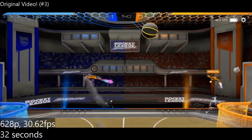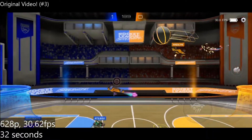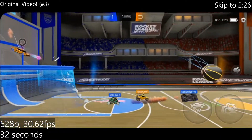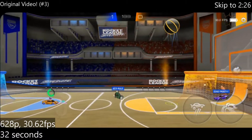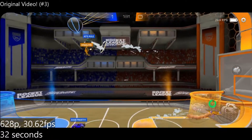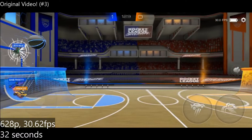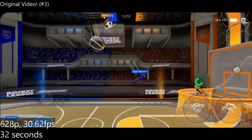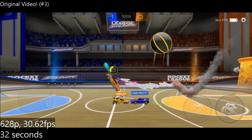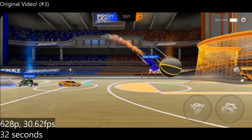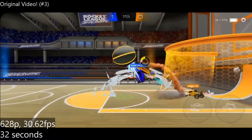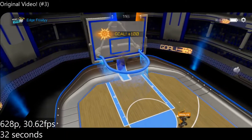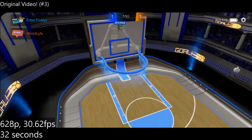This is some Rocket League Sideswipe gameplay that I recorded in 30fps, and here it is in 60fps.